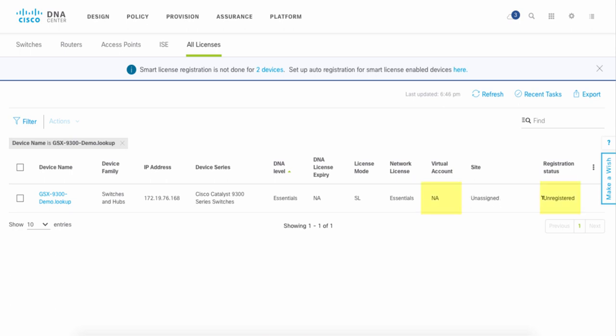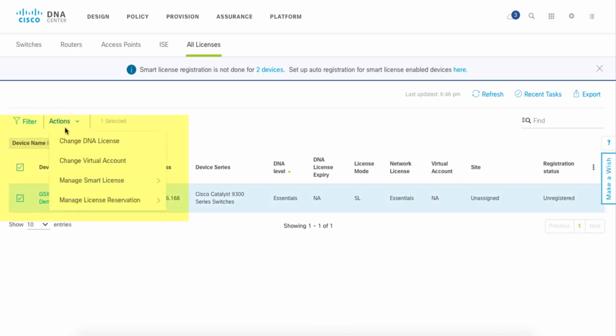We can tell right now that it has not been assigned to a virtual account and currently this particular product is unregistered.